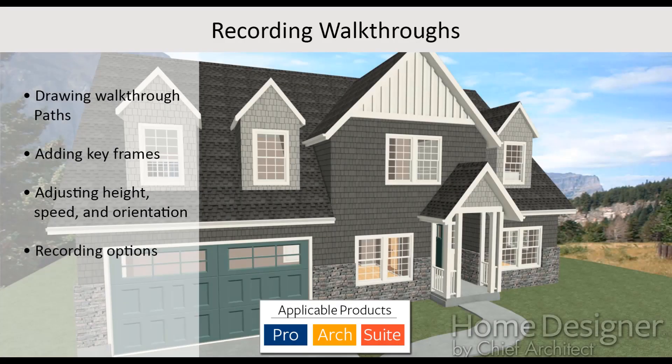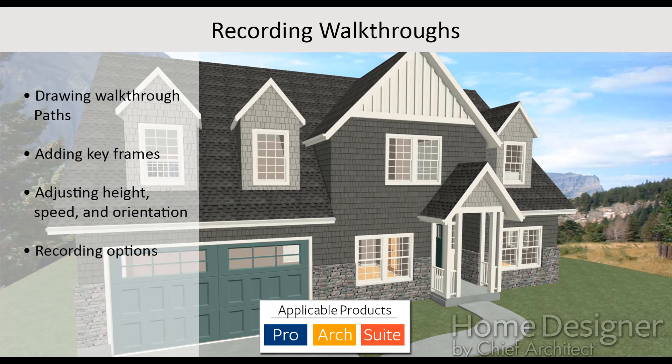This video is recorded in Home Designer Suite and applies to Suite, Architectural, and Professional. In this video, we'll discuss how to record a walkthrough video.